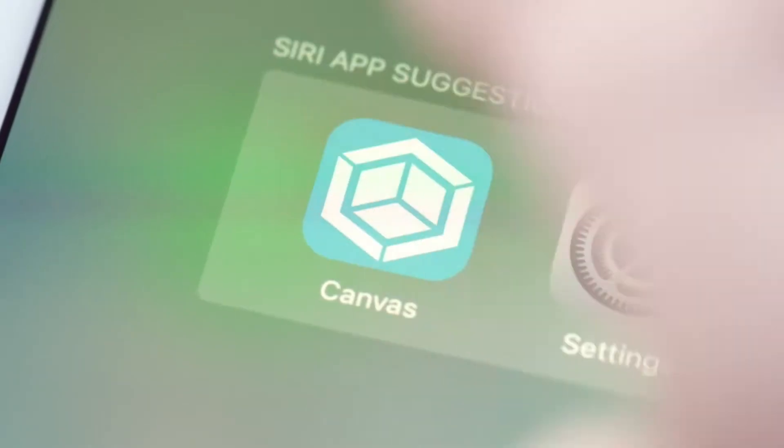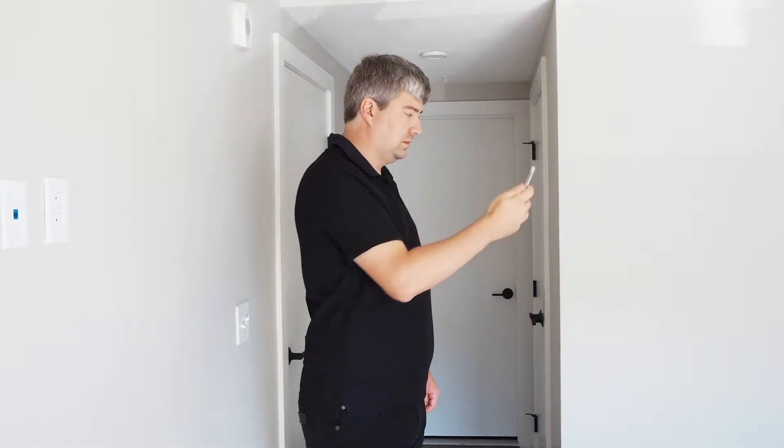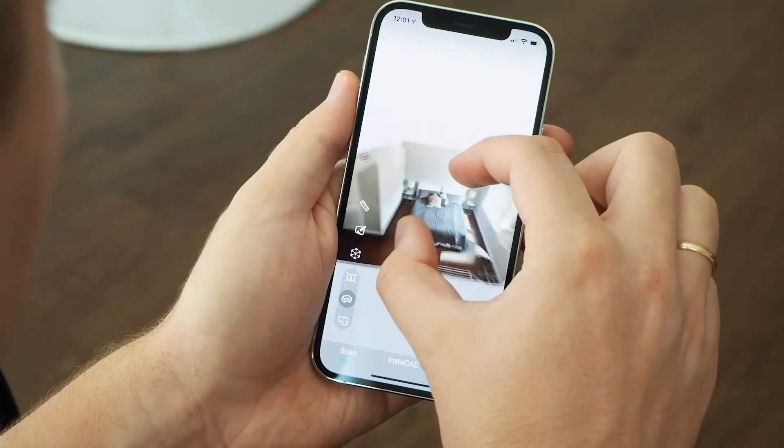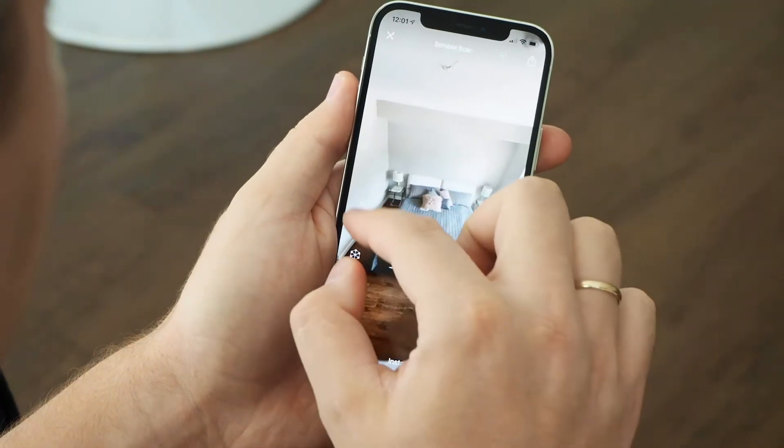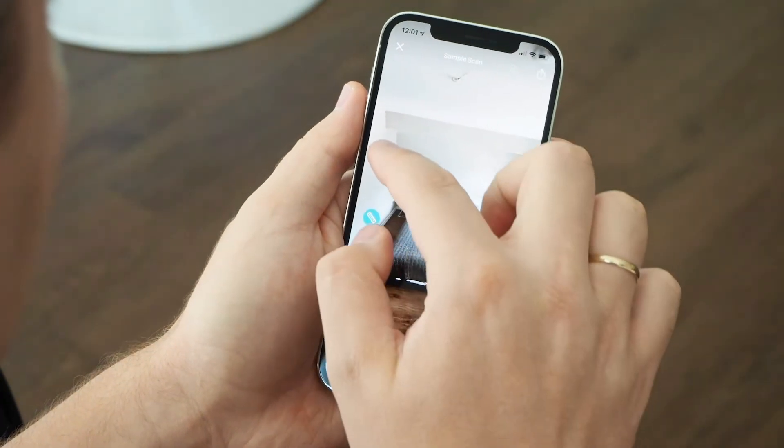Just download the Canvas app and start scanning. It's as easy as making a video.